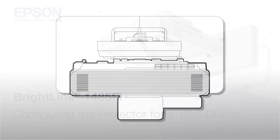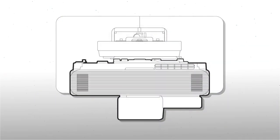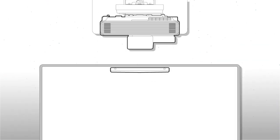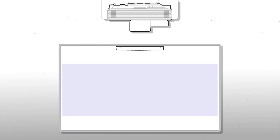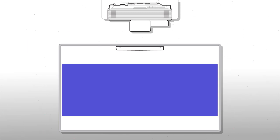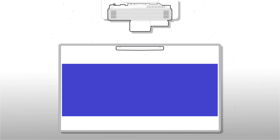The BrightLink 1485 FI can display a 16x6 ultra widescreen image. You need to configure the projector before using this option.